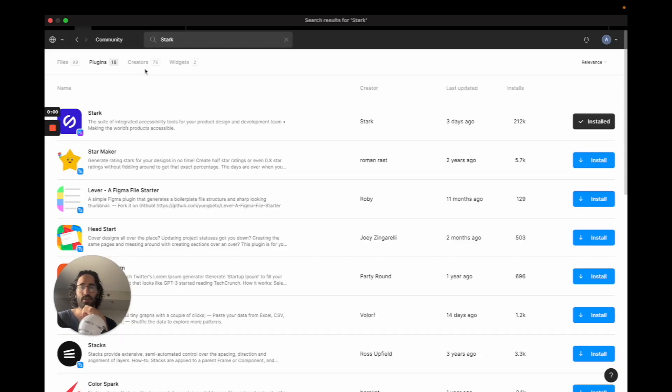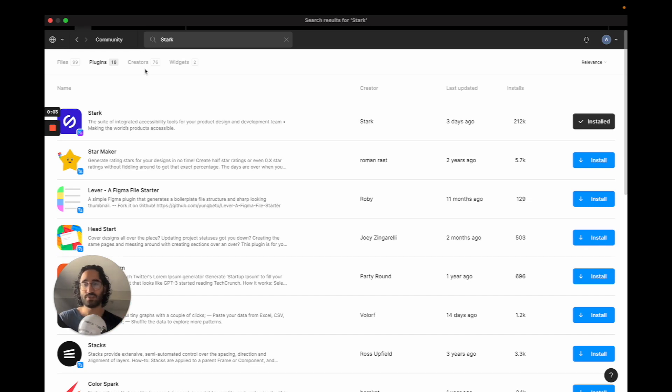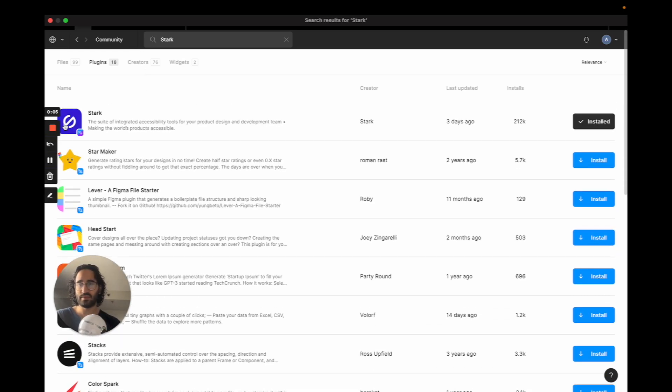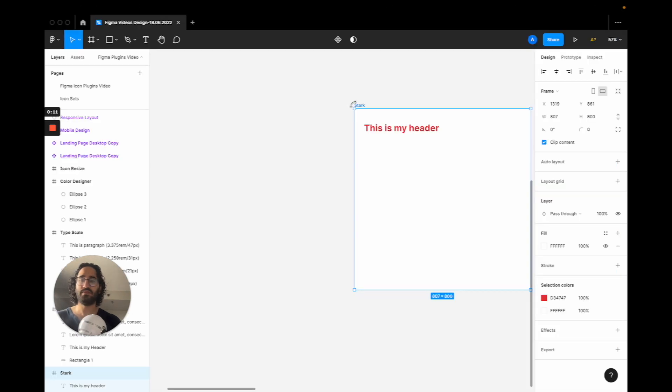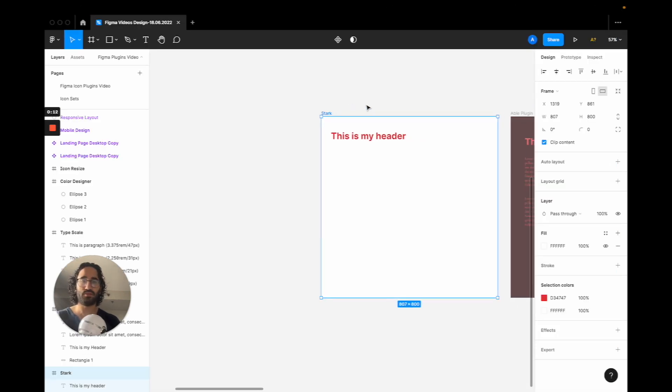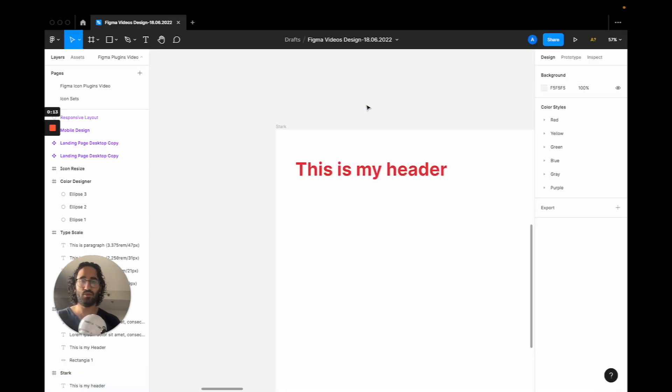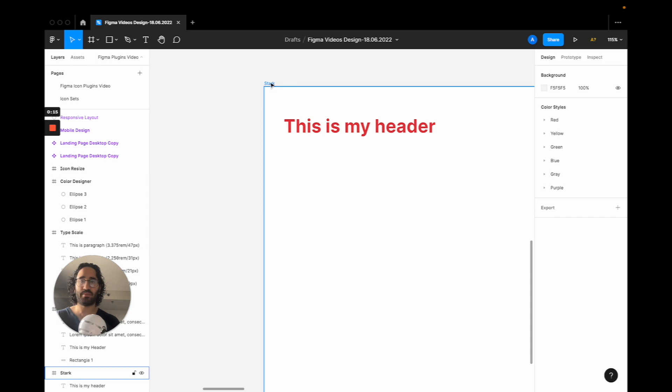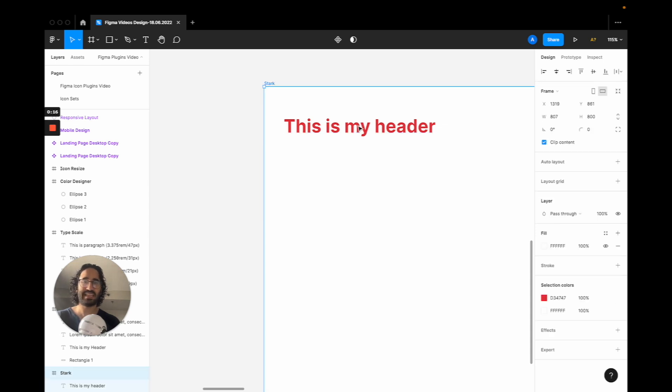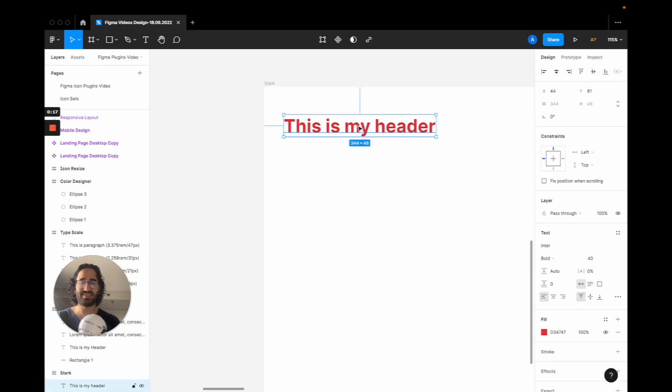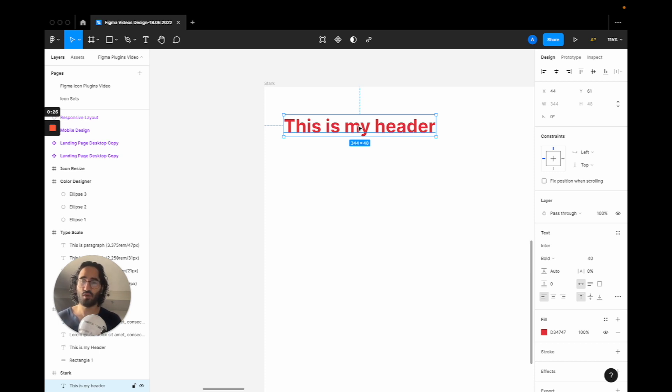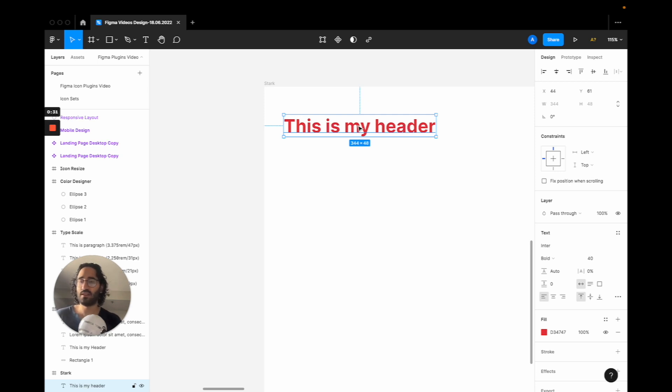So the first accessibility tool we are going to review is called Stark and this is how its logo looks. This is where you install it. How it's going to be used is, let's say you have a header and you have this frame and you have this text and it's this reddish color. What you are wondering is if this kind of color contrast between the white background and this reddish front actually is enough contrast for web standards of legibility for the normal user.